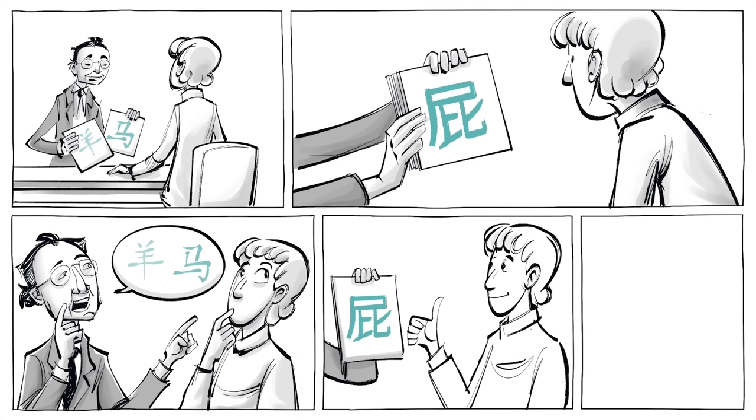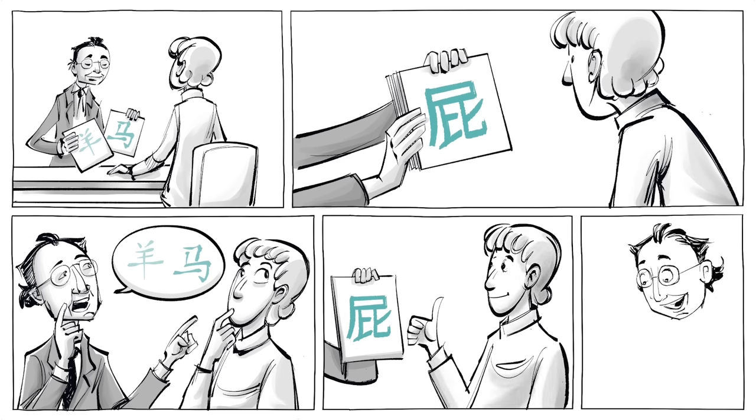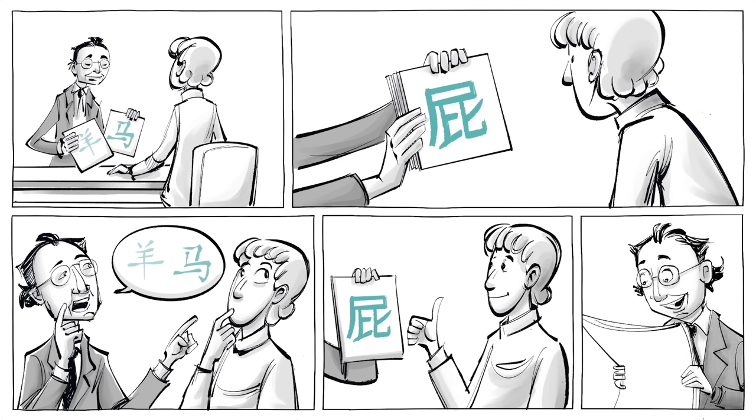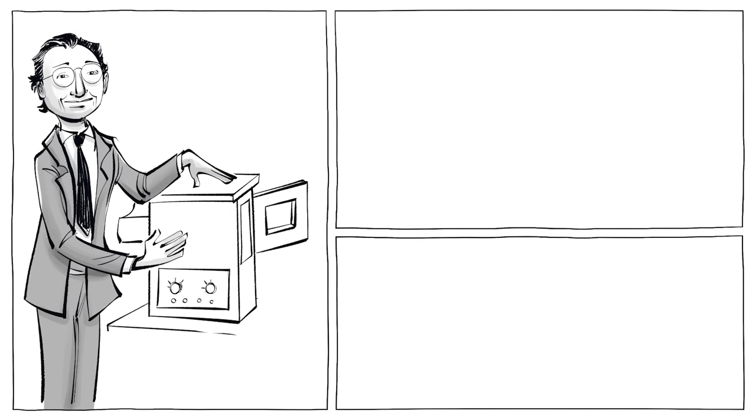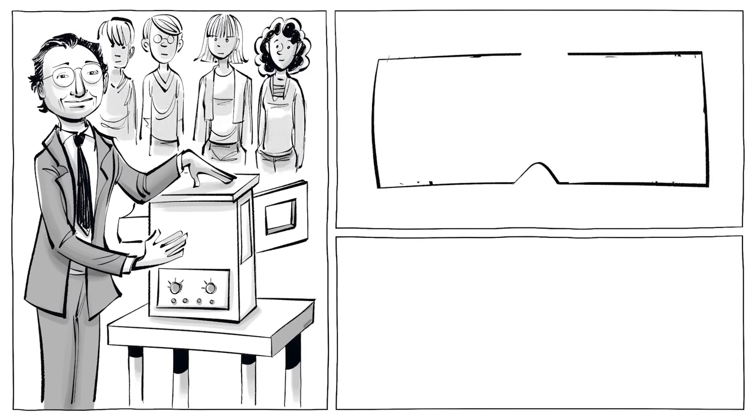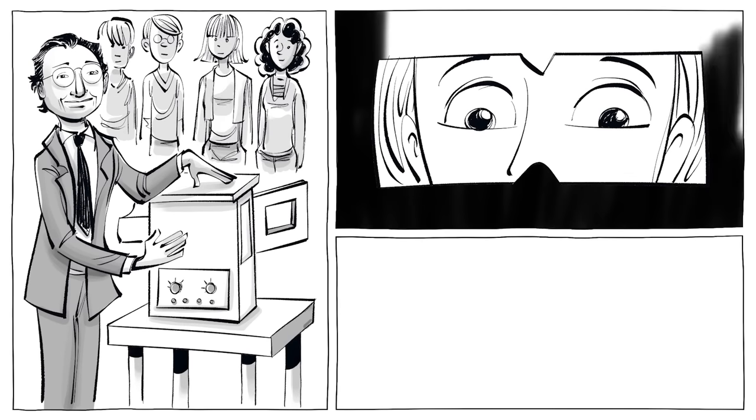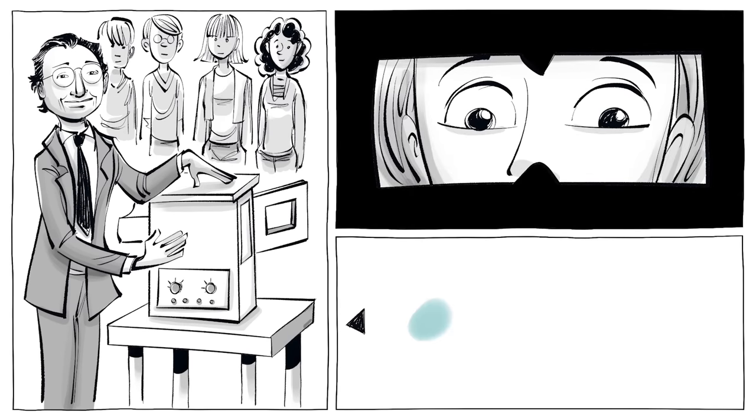But Zajonc found something even more spectacular. Using a tachistoscope and a group of people, he exposed each person to a series of random shapes that changed so quickly that it was impossible to discern that some were repeated.